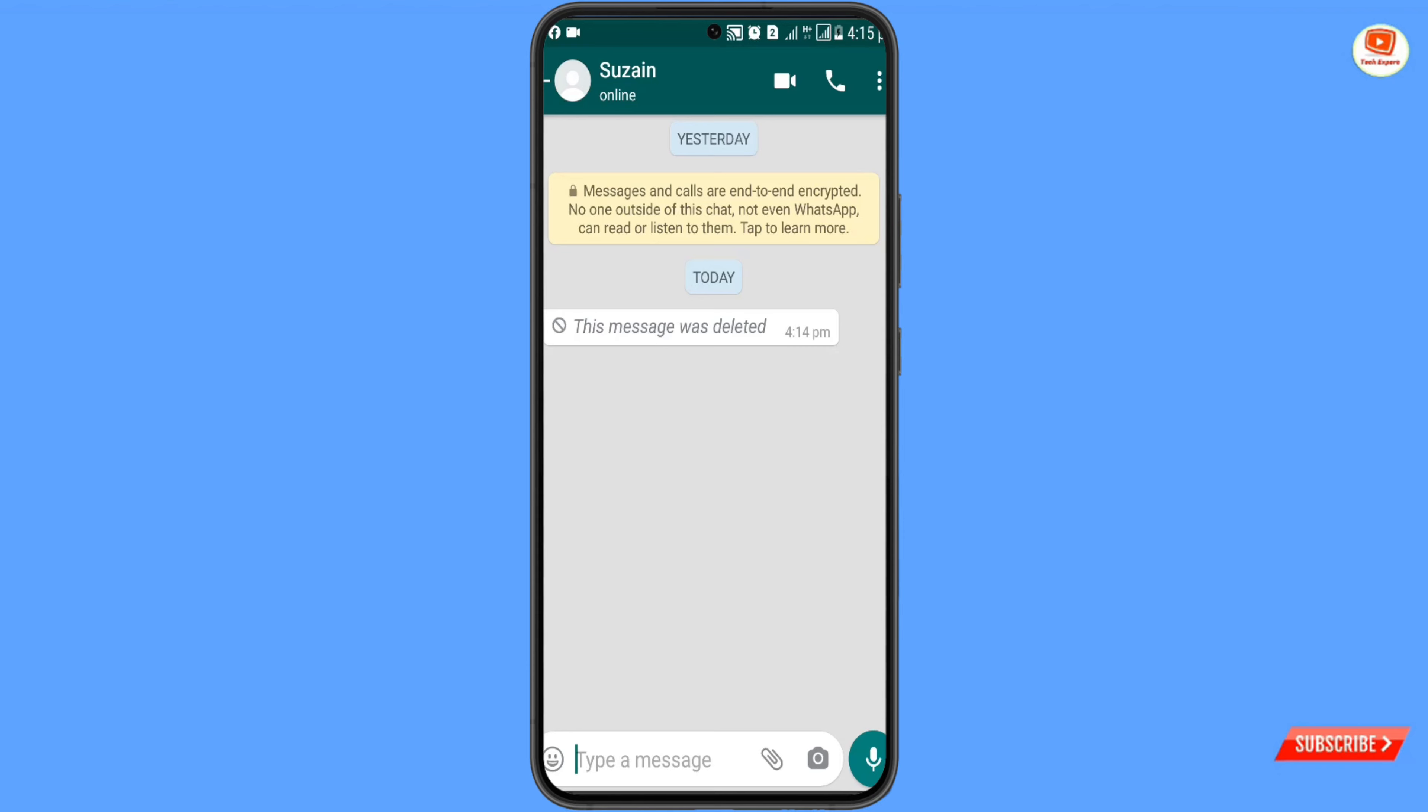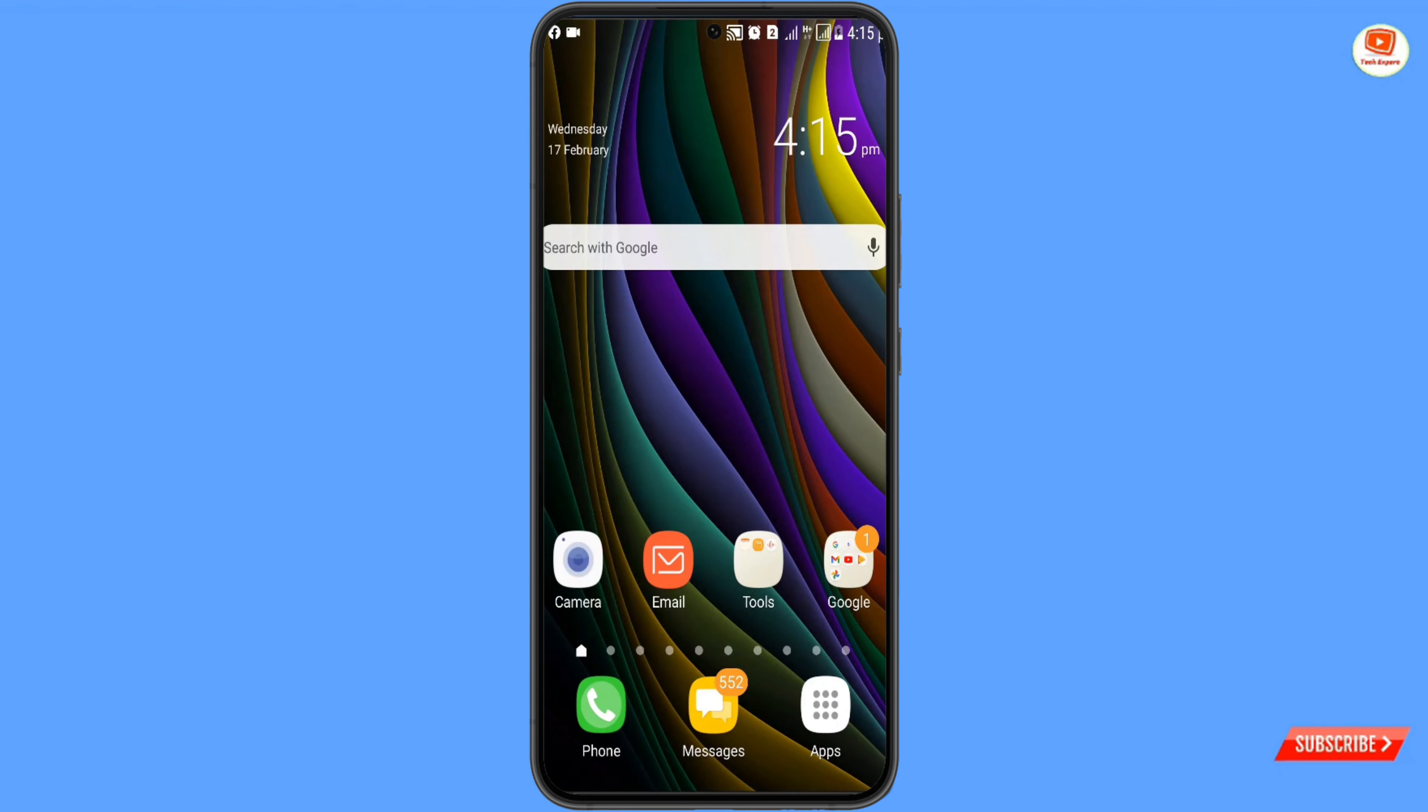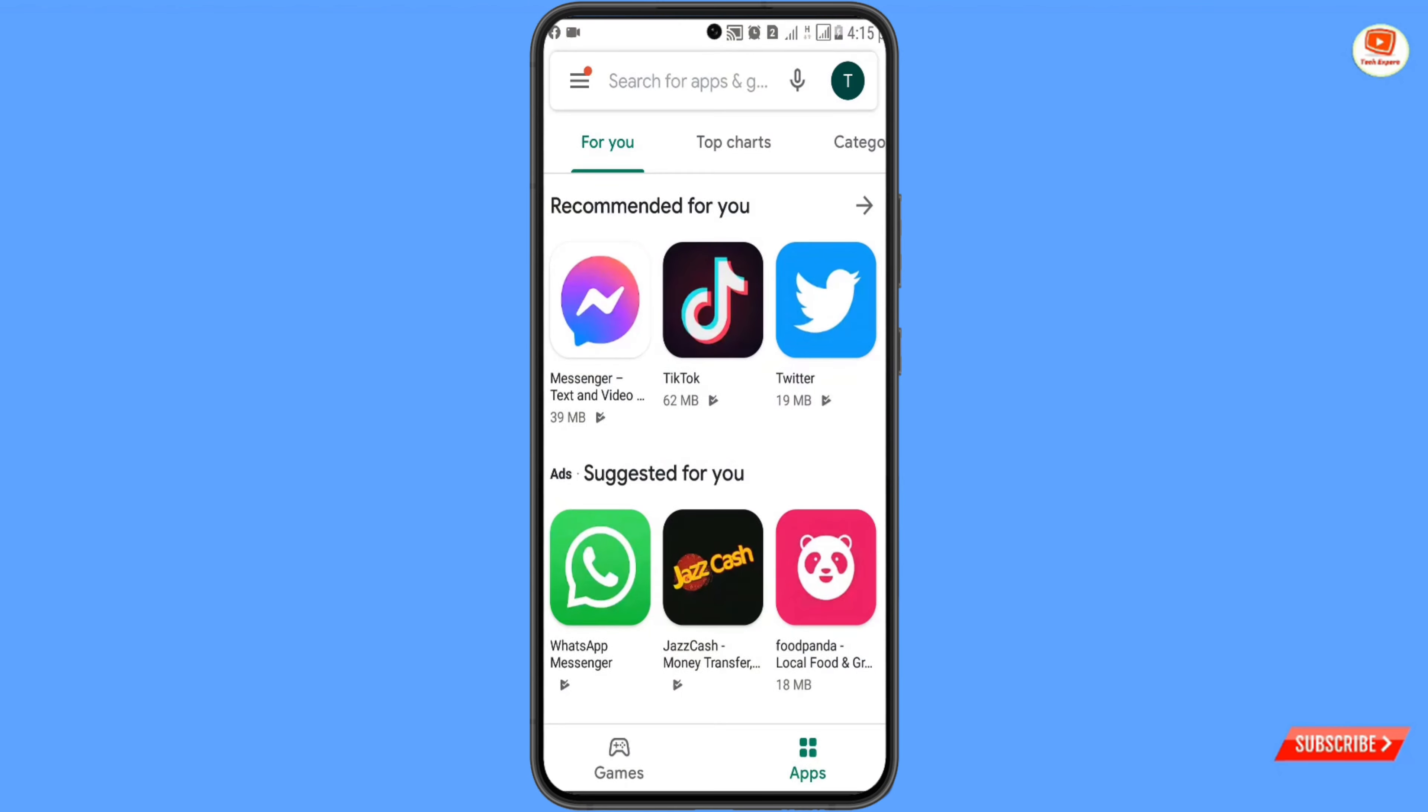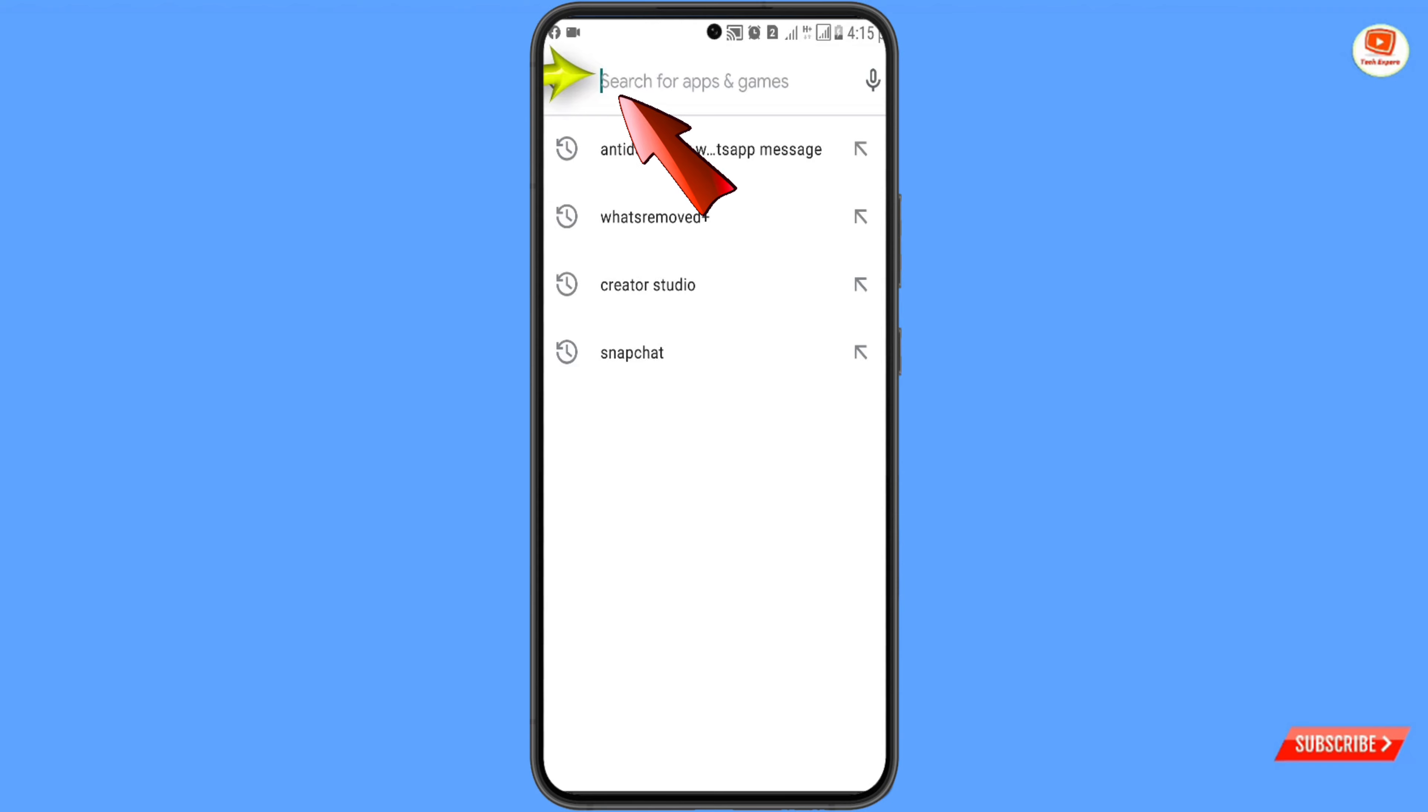In this video, we're going to teach you how to track those messages. For this, you have to open Google Play Store, and then you have to type 'anti-delete for WhatsApp'.